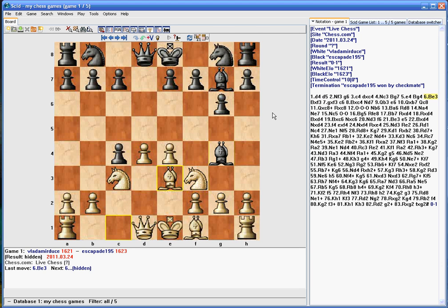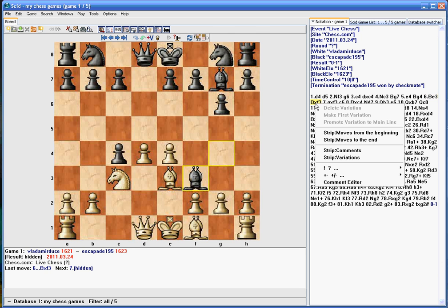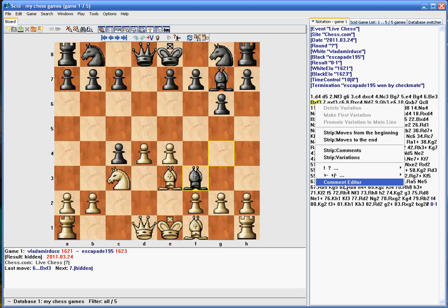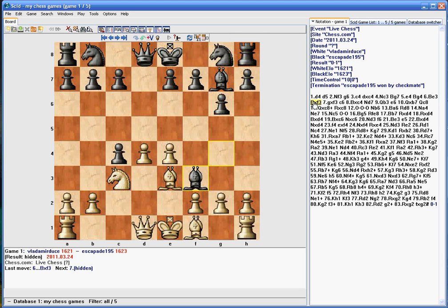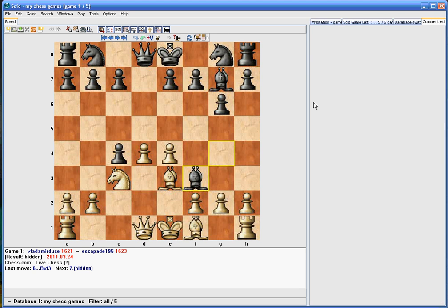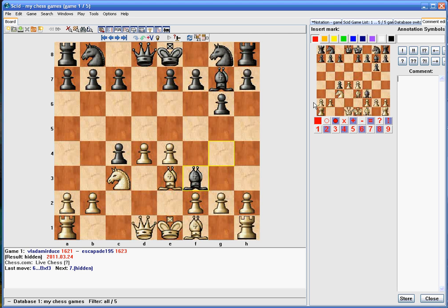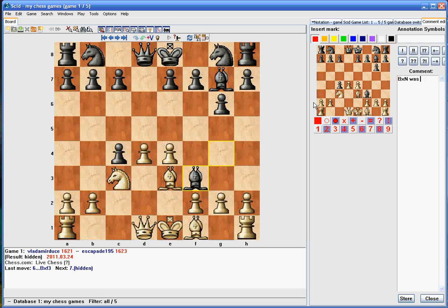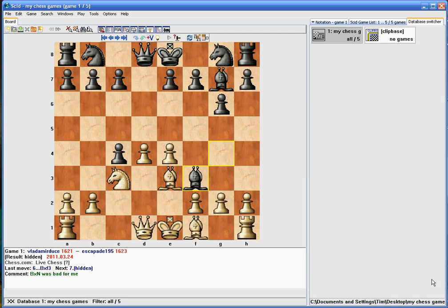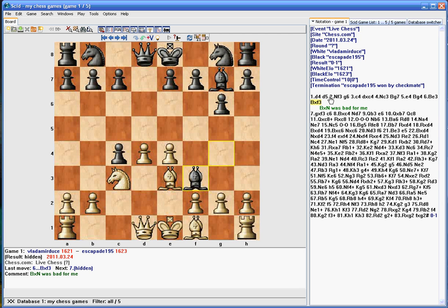But if you wanted to add a note for a move, you could right-click on that move and load the comment editor. There's a hotkey also, just Control-E will bring up the comment editor. And you can say anything you wanted to. If Bishop takes Knight was bad for me. And then you store it. And then when you go back to your notation there, you'll see your note here.